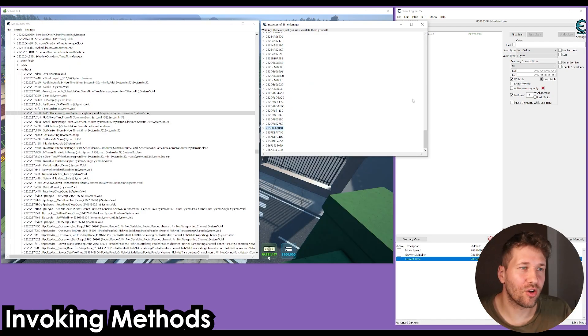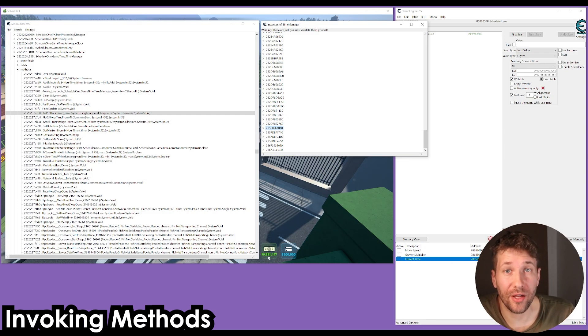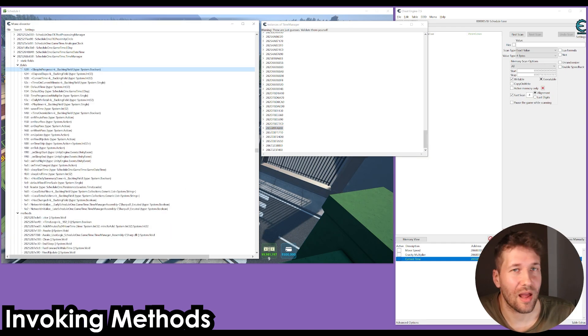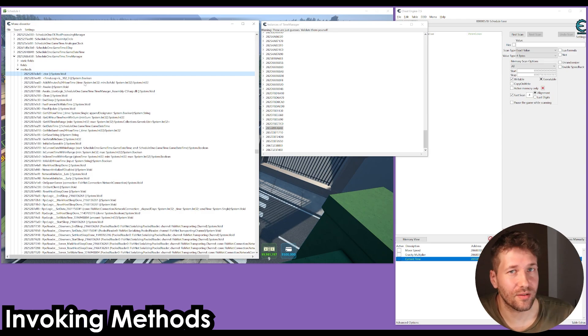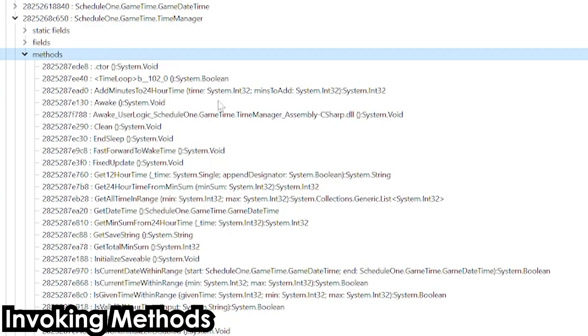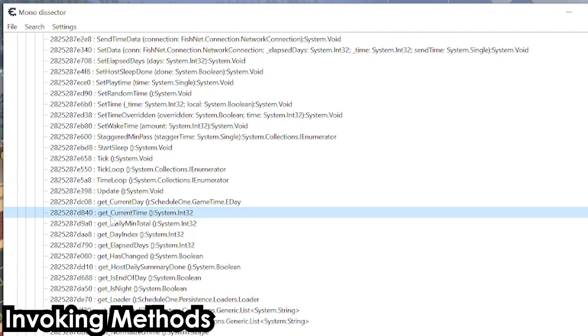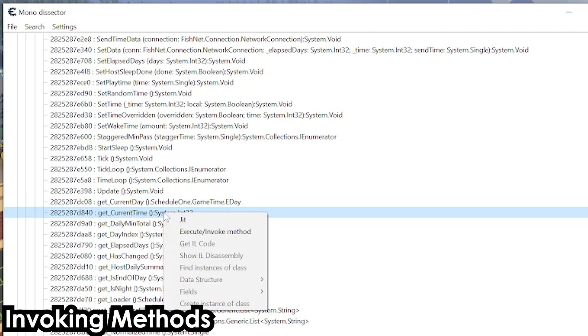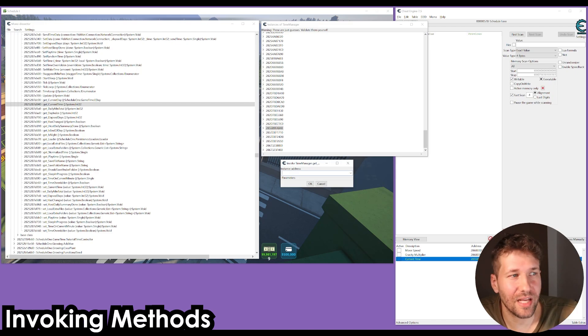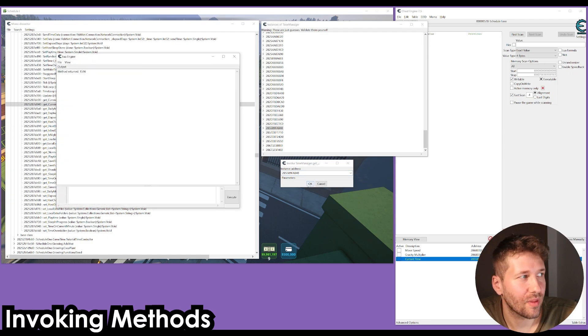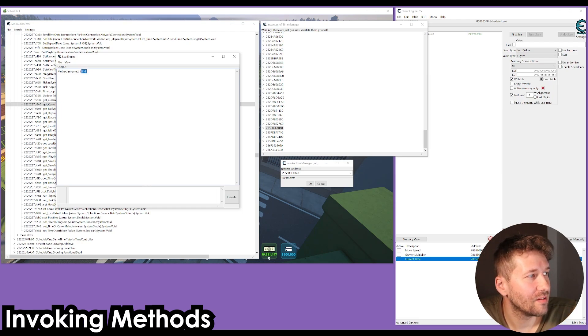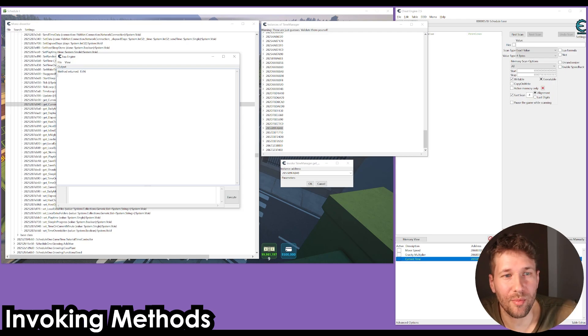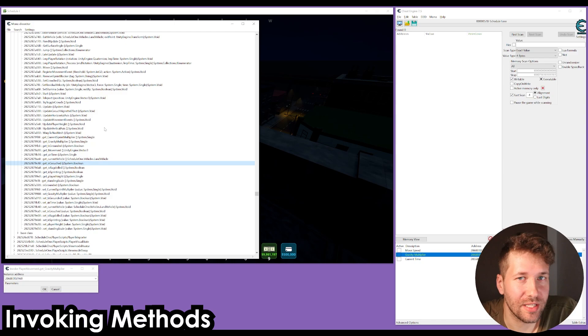There's a little bit of extra steps you have to take to get to this final step, but once you get there, you have full access to all of these values. Another thing that's very powerful is that you can also access the methods or the functions, and you can invoke these or call them manually whenever you want. For example, we have a method here called get underscore current time. If we right click on it, we can select execute slash invoke method. It's going to ask you for the instance address, which we already found. And now this window is going to pop up with a little dialog console window, and it's going to say 1516, which is the current time in the game.